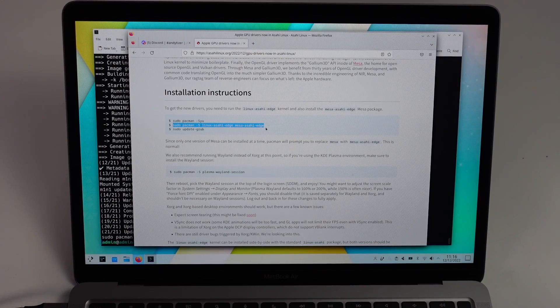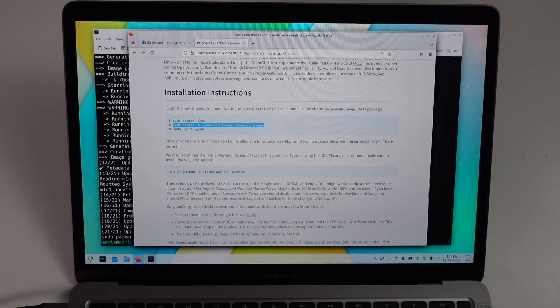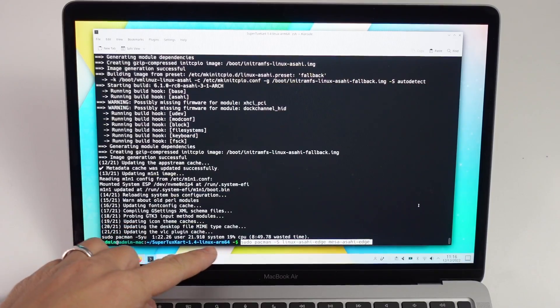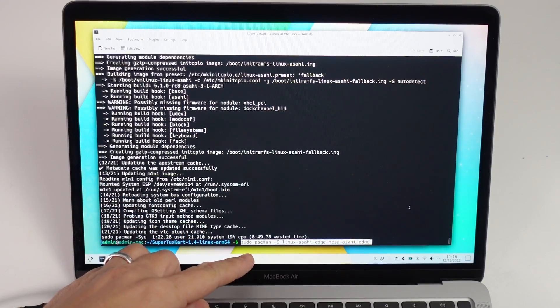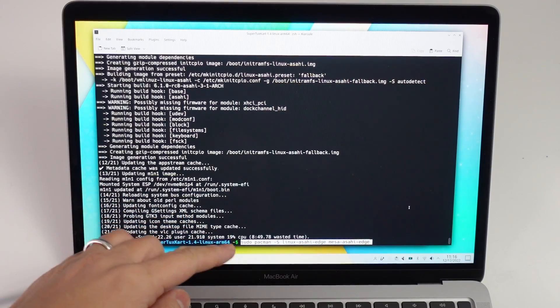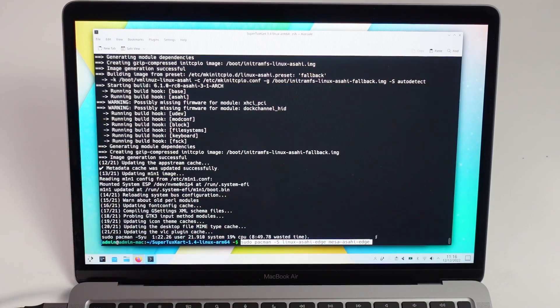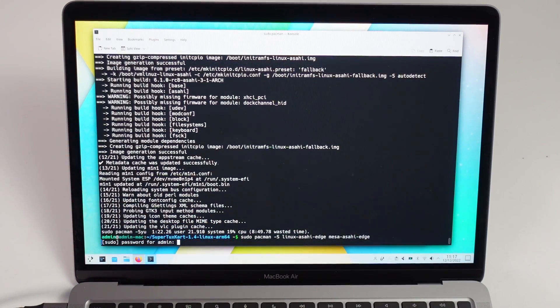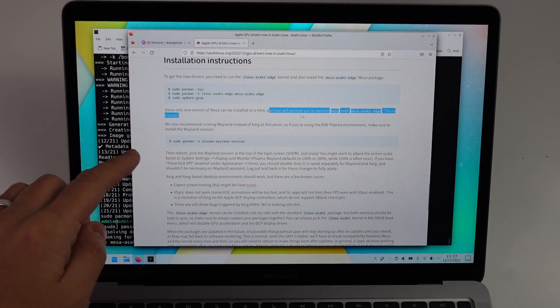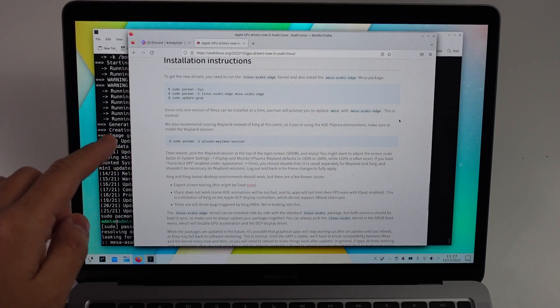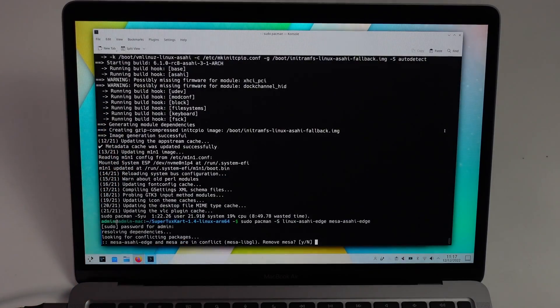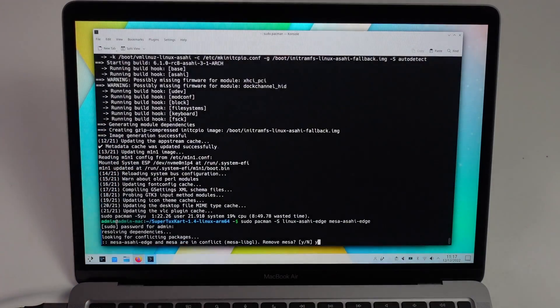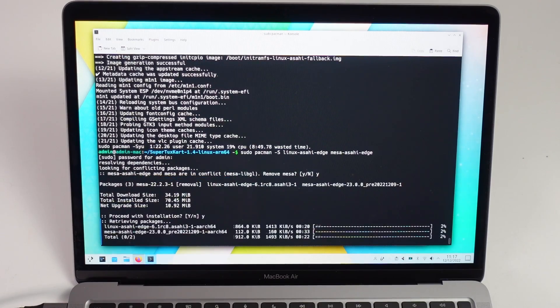Copy and paste this, sudo pacman-s linux-asahi-edge, press return, password. Pacman will prompt you to replace Mesa with Mesa Asahi Edge, and this is normal. So here we're going to press Y and return, Y and return again.